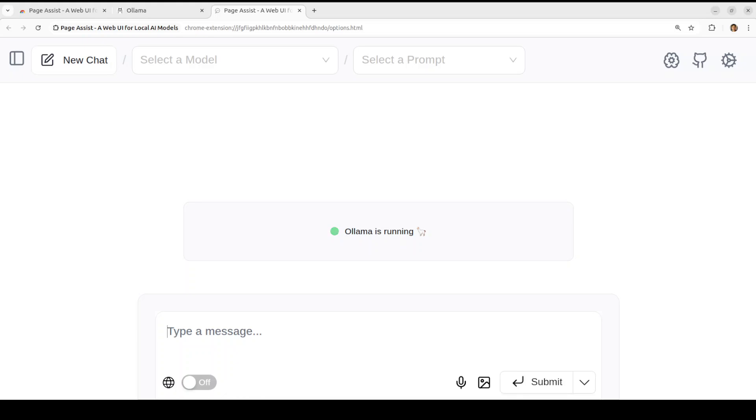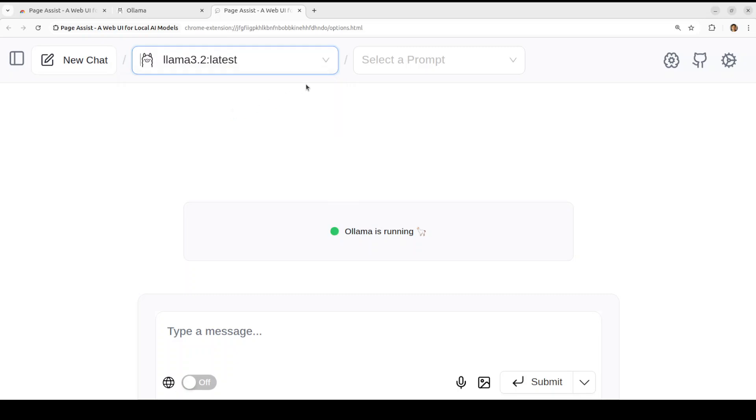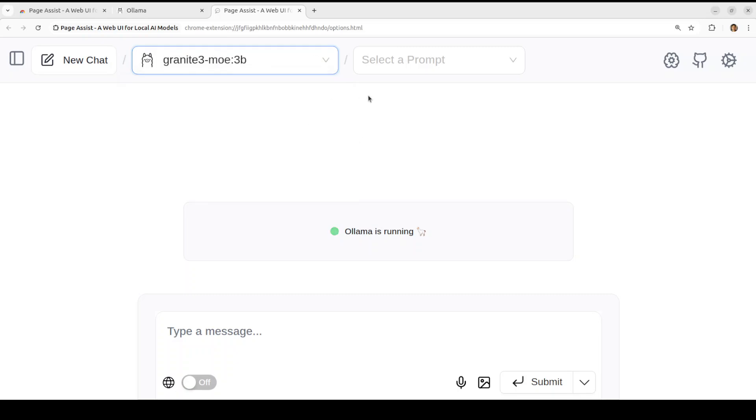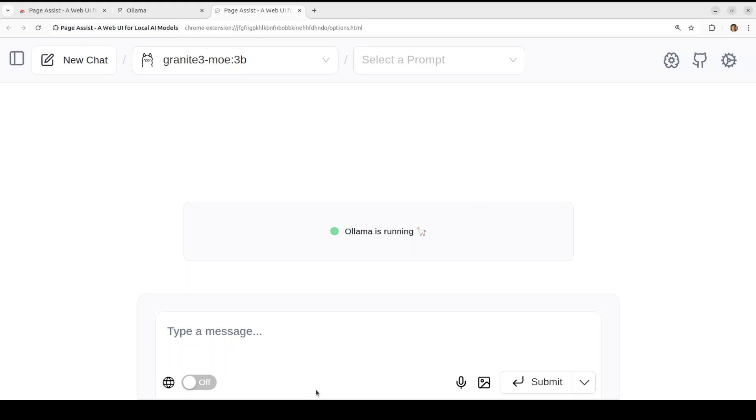So you see that it has detected the Ollama automatically on my local system which is correct and then you see that you can select the model which I just showed you on my terminal. Maybe we can go with this one or let's go with Granite 3, it's quite a good model. And then you can set up your own prompt if you already have saved anything and then you can talk with it.